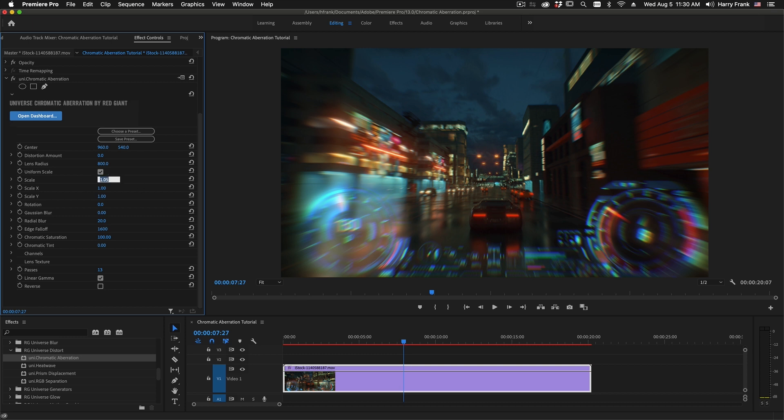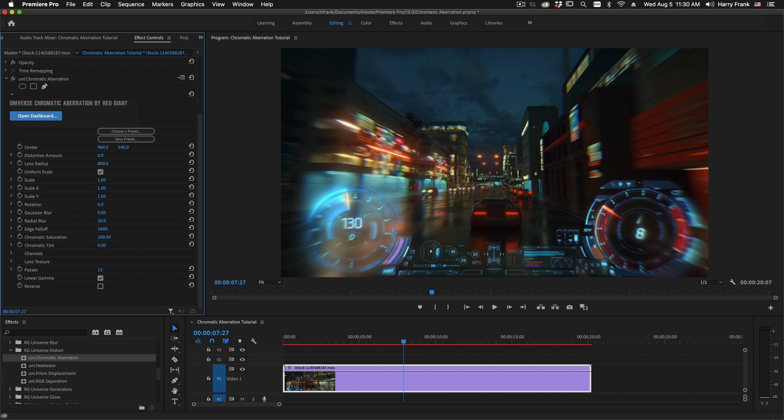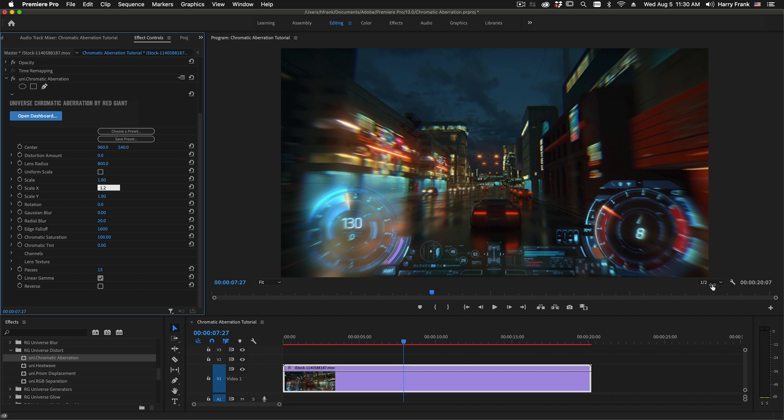Now where it gets really interesting is where we uncheck the uniform scale and start scaling X and Y differently. So this will start scaling outward in the X axis like this. So the effect is that we end up with the center a bit more in focus, and then we have this chromatic blending out towards the edges.